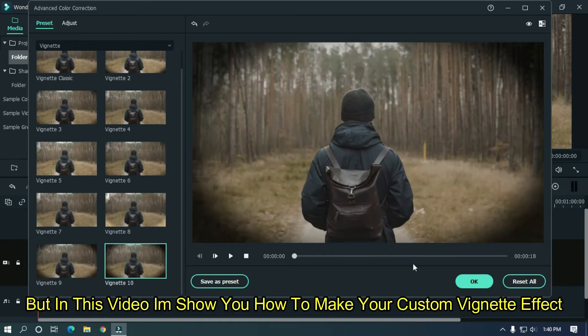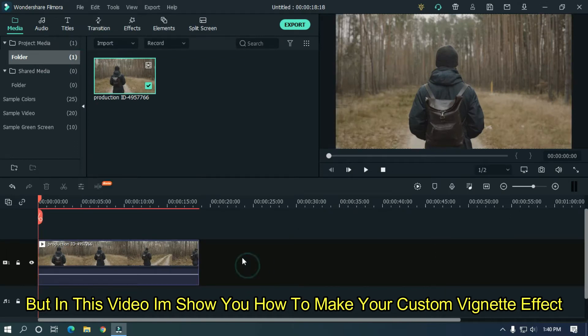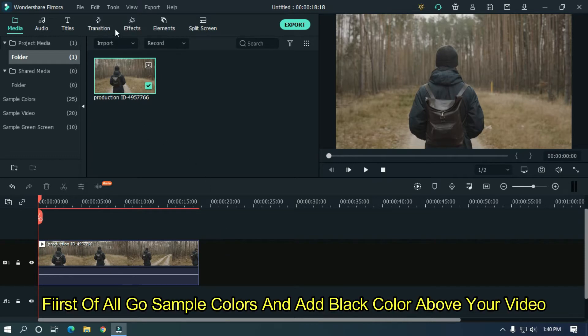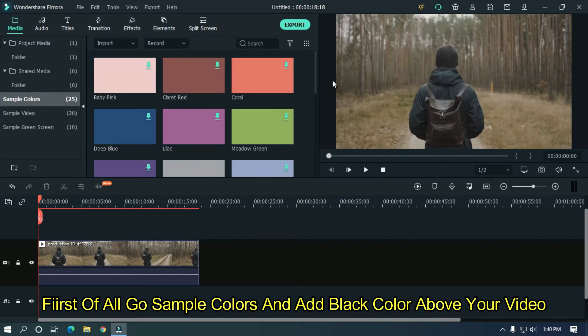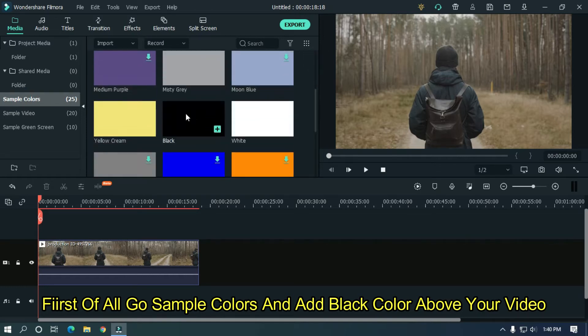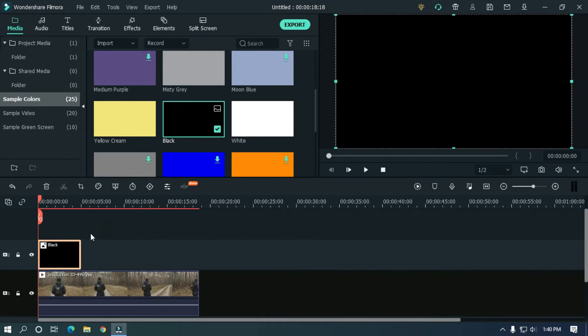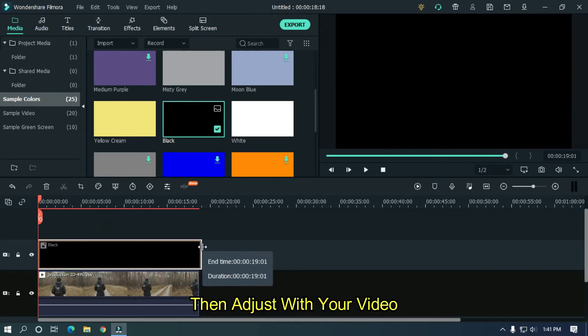But in this video I'm going to show you how to make your custom vignette effect. Let's make this. First of all, go to sample colors and add black color above your video, then adjust with your video.